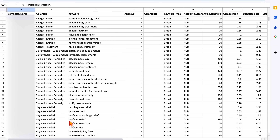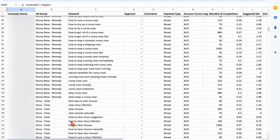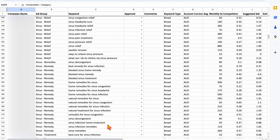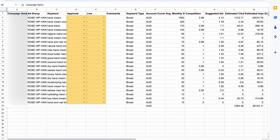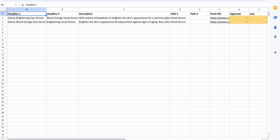For example, check out this extreme case. This was keyword research we completed for a company here in Australia, and it was an absolute monster — it had over 1,800 different keywords, all broken into different campaigns and ad groups. And it wasn't just a single sheet; it was sheet upon sheet of different keywords.